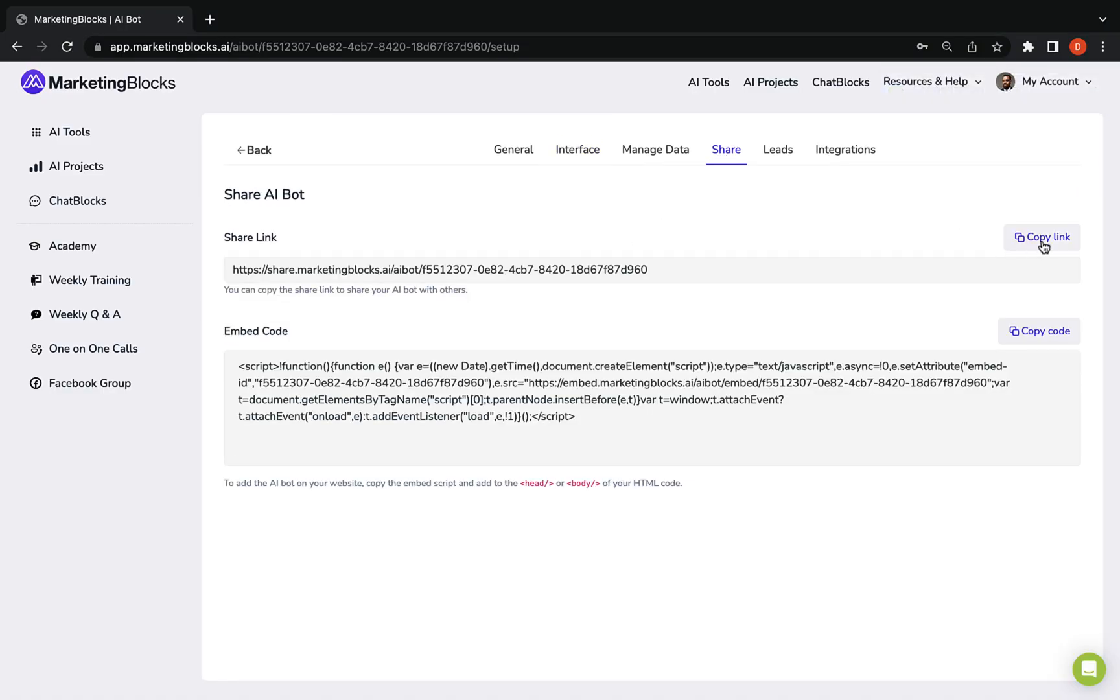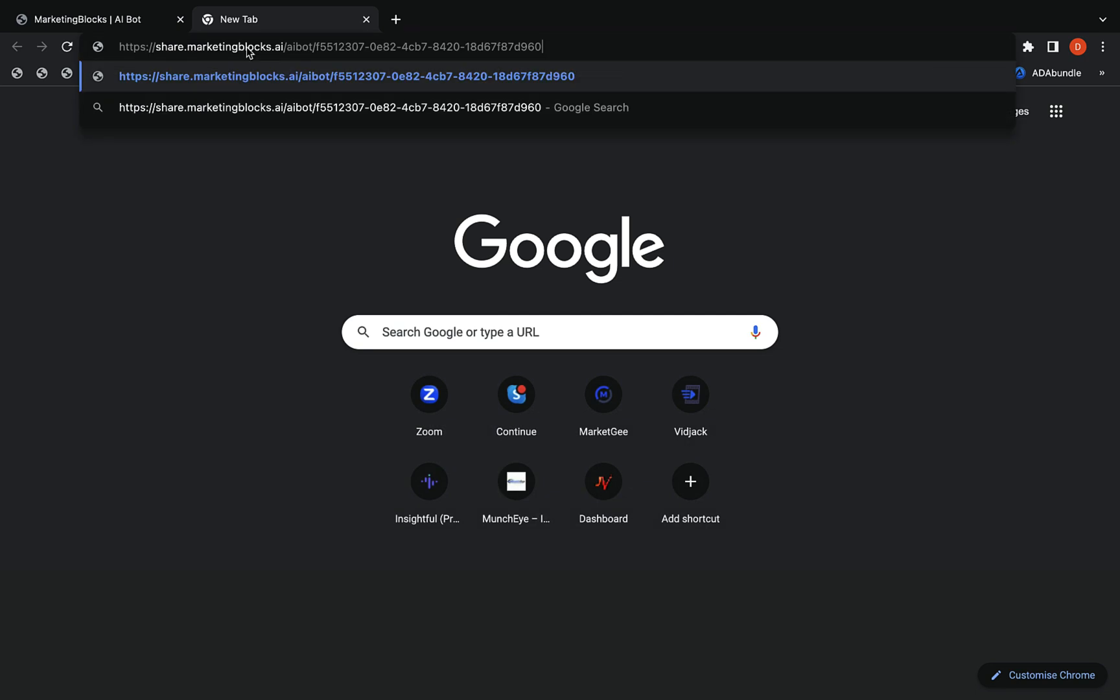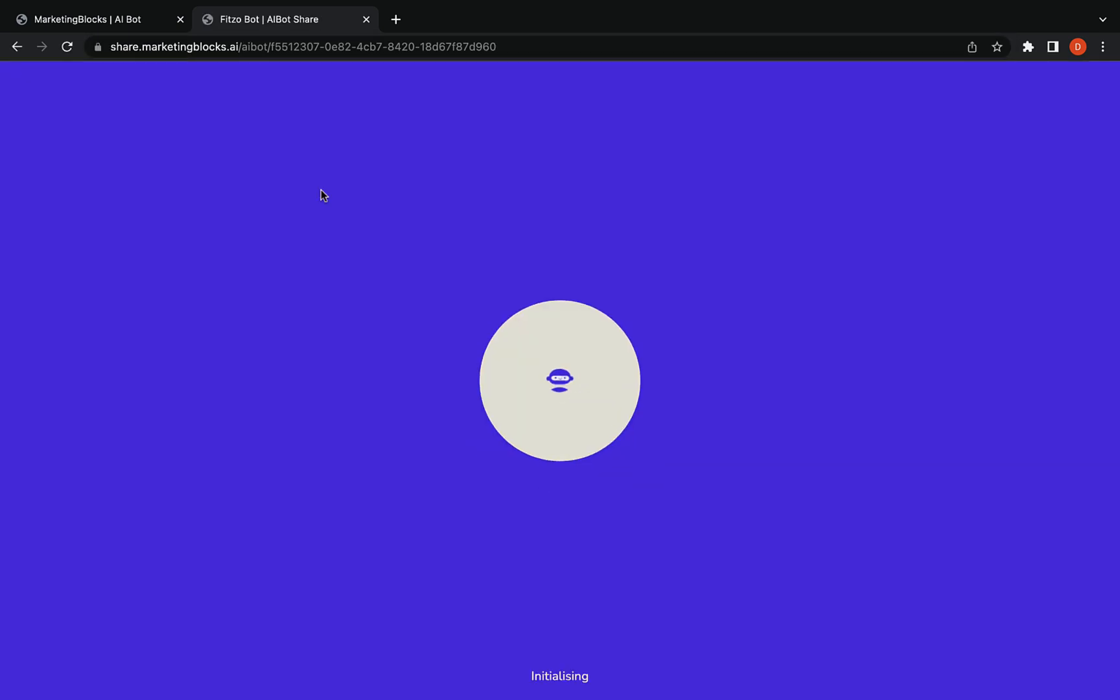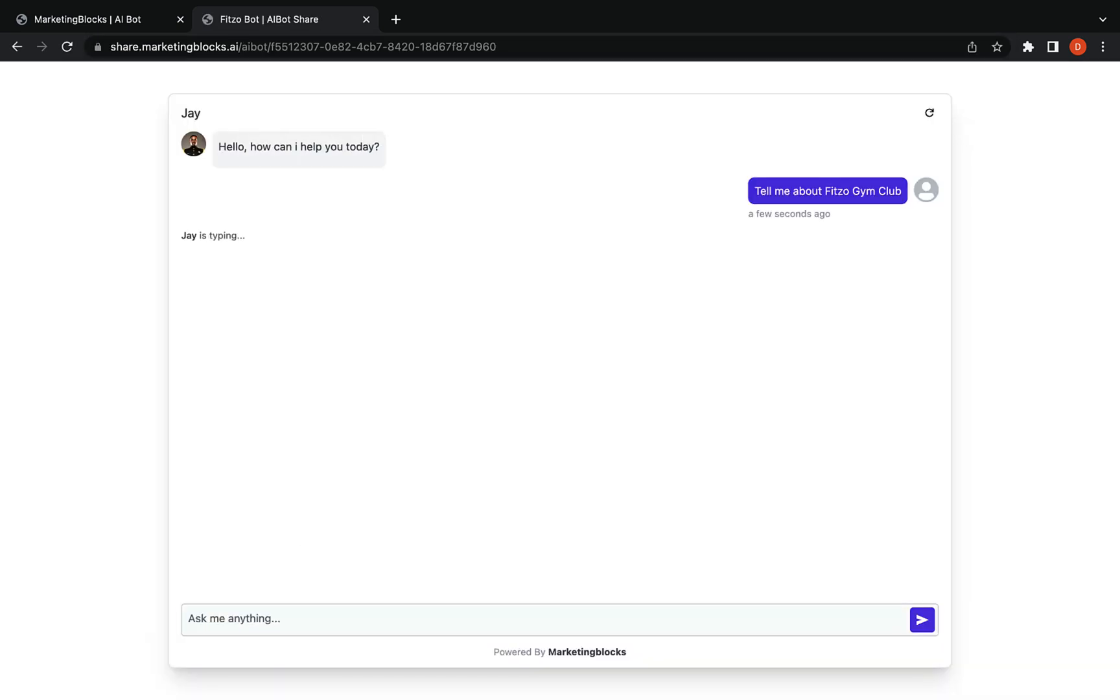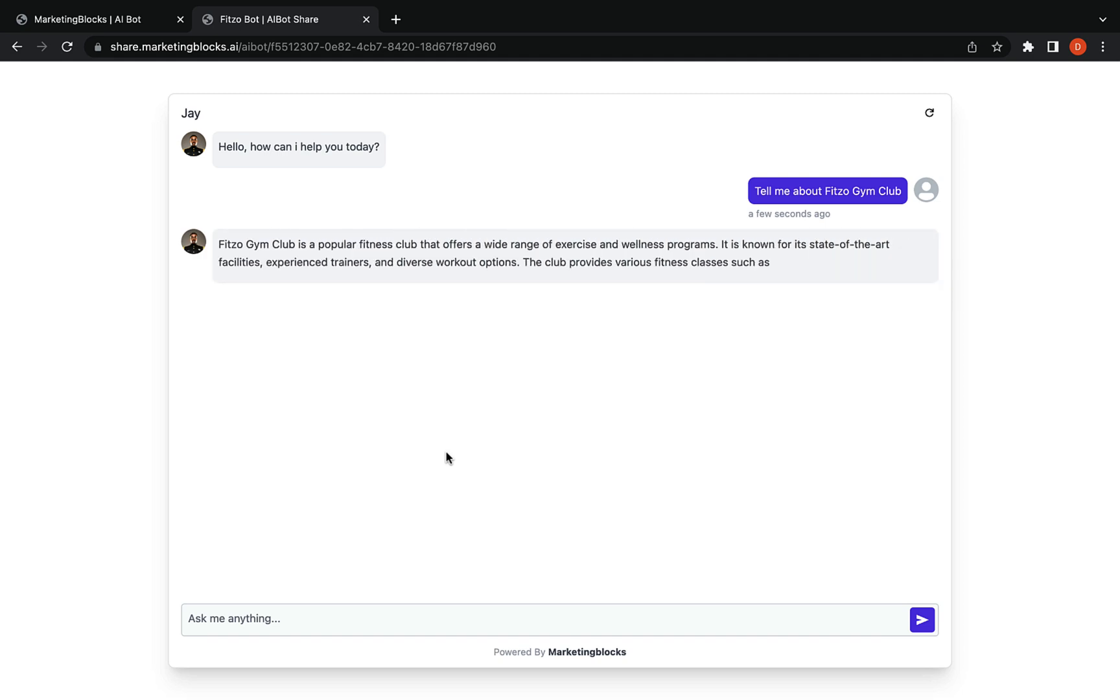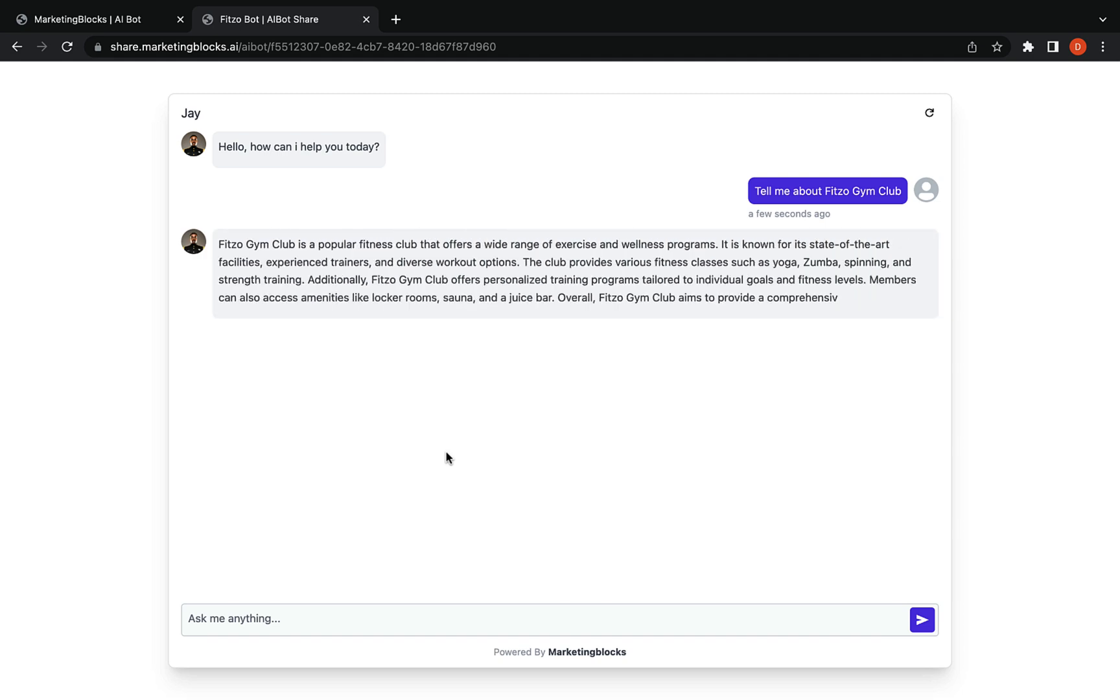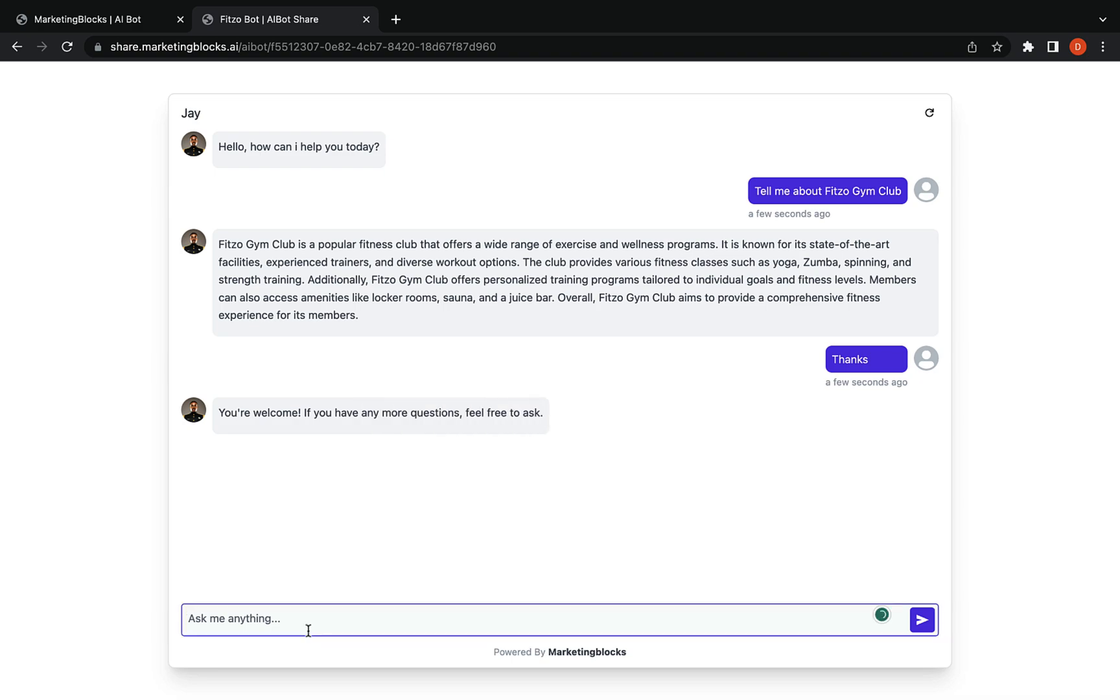Deploy your chatbot via links embedded as a widget on your website or even allow your customers to engage your chatbot via any social messaging platform like WhatsApp, Telegram, etc. How cool is that?